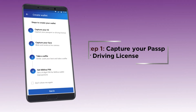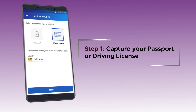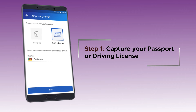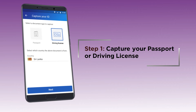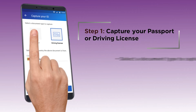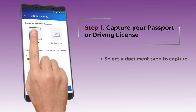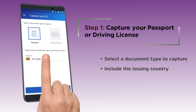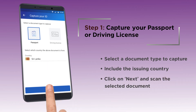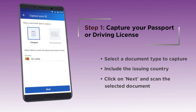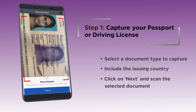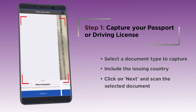To proceed, you will be required to capture an image of your passport or driving license. Simply select a document type to capture, select the issuing country, and then click on Next to scan the selected document.